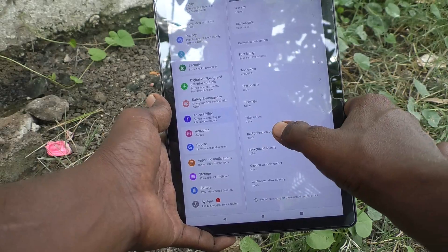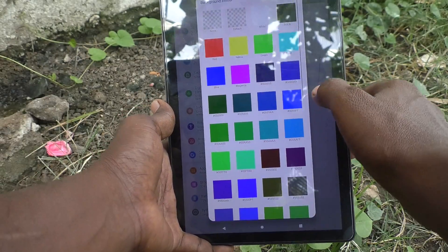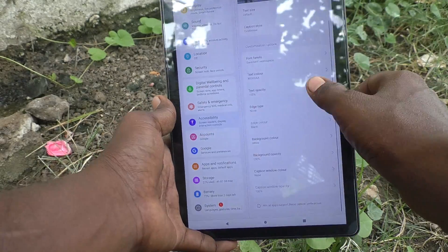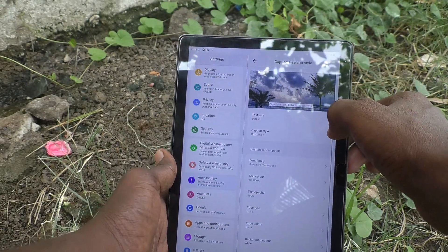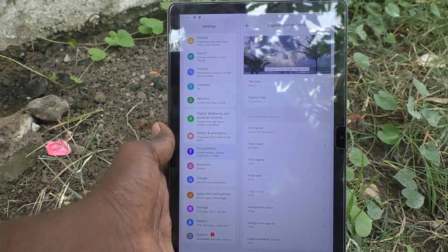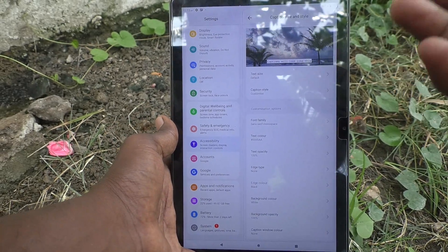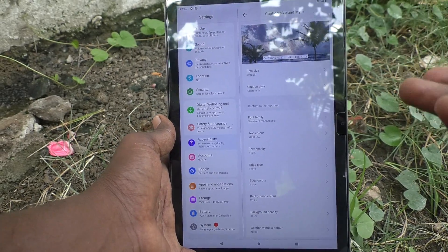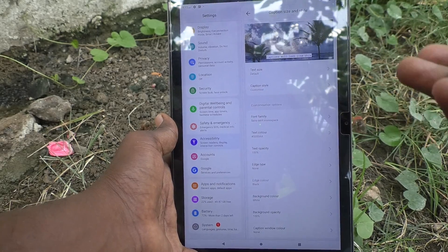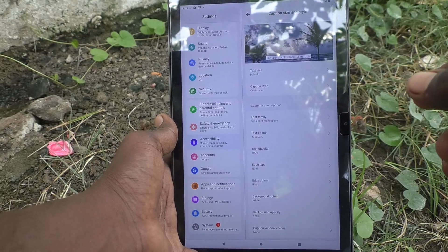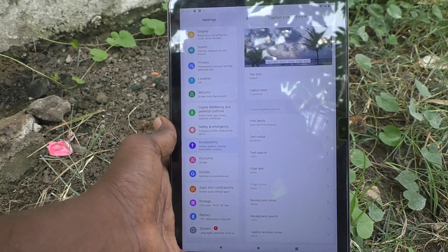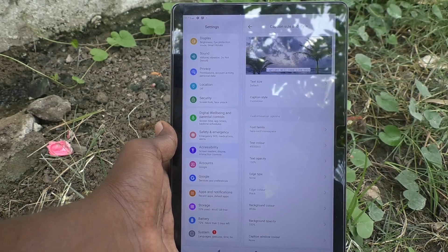Background color can also be changed. I changed it to white. So you can customize font style here for live caption. That's all friends, thanks for watching, bye.